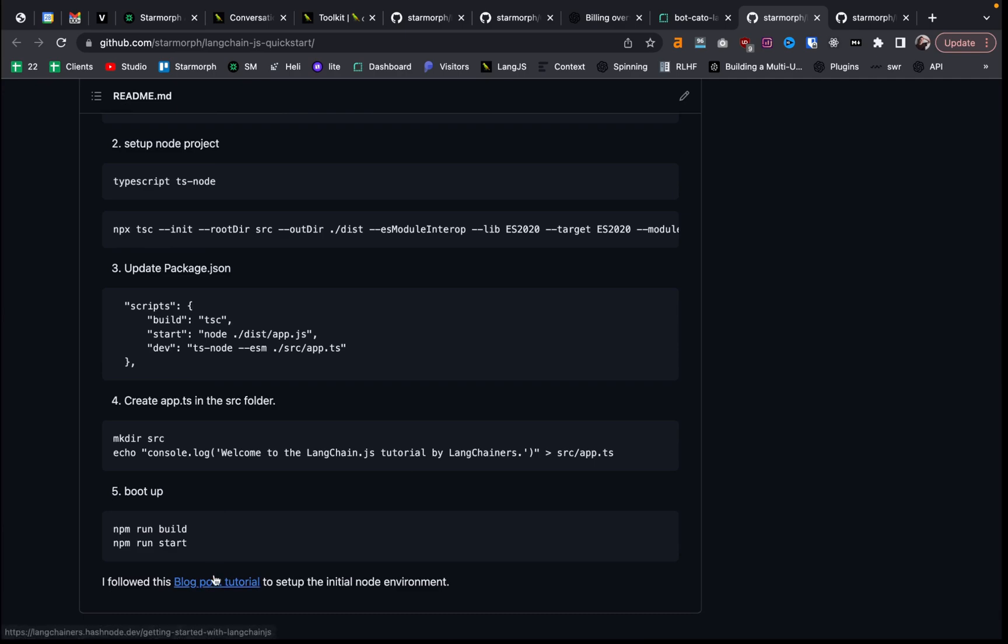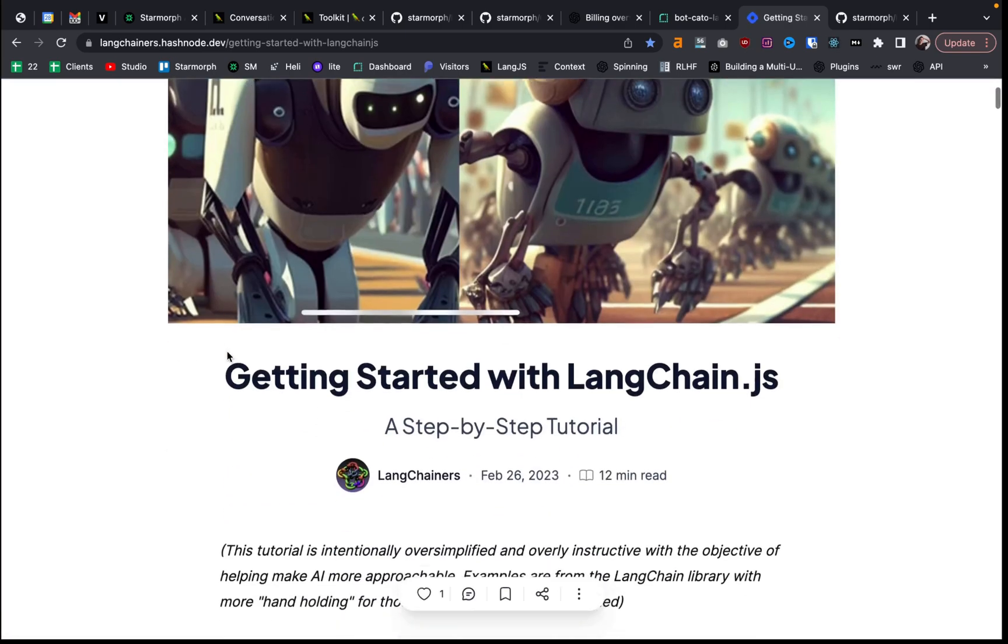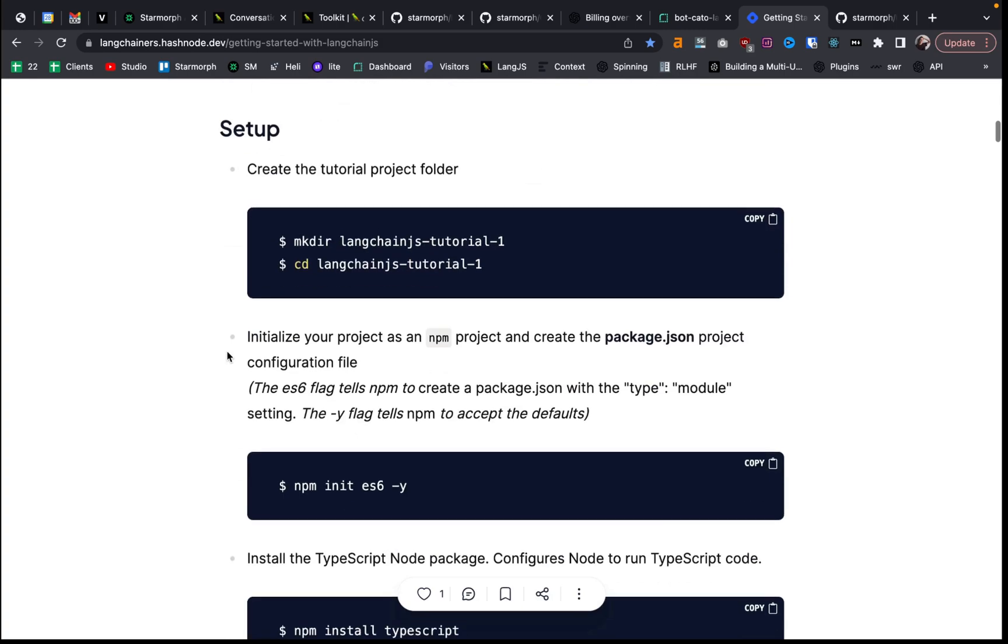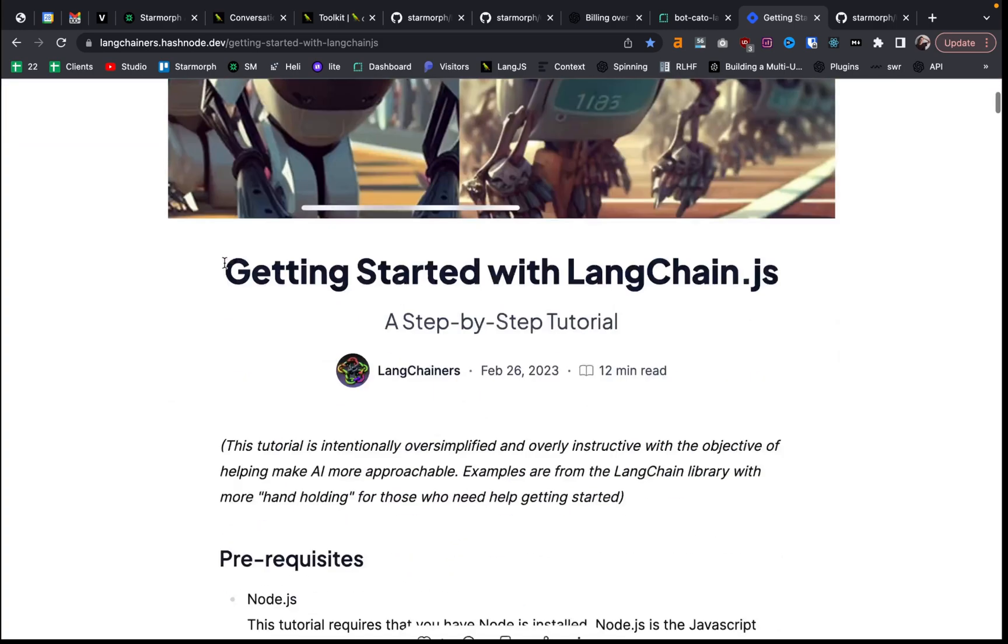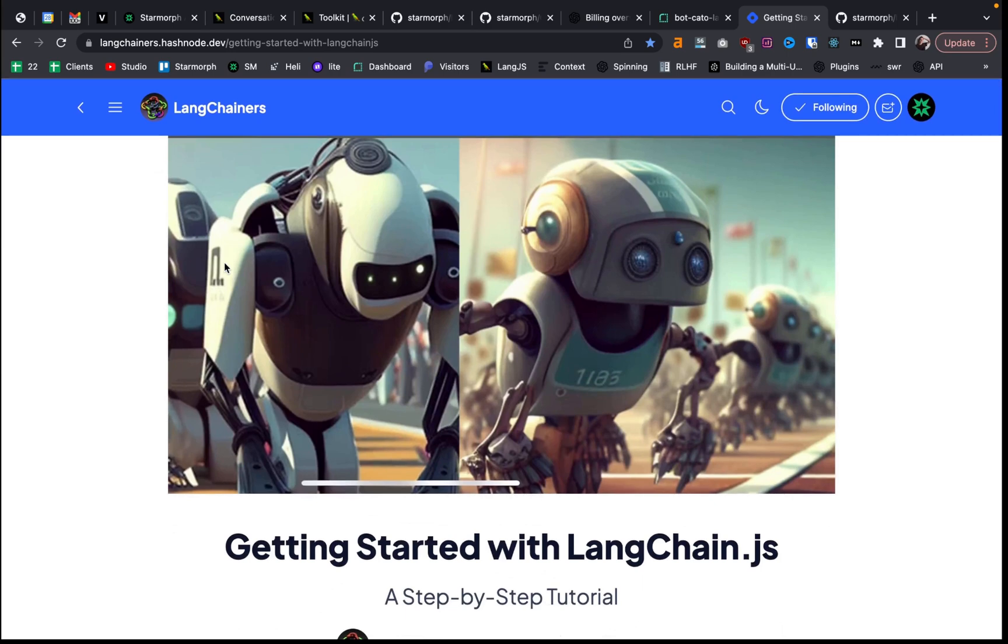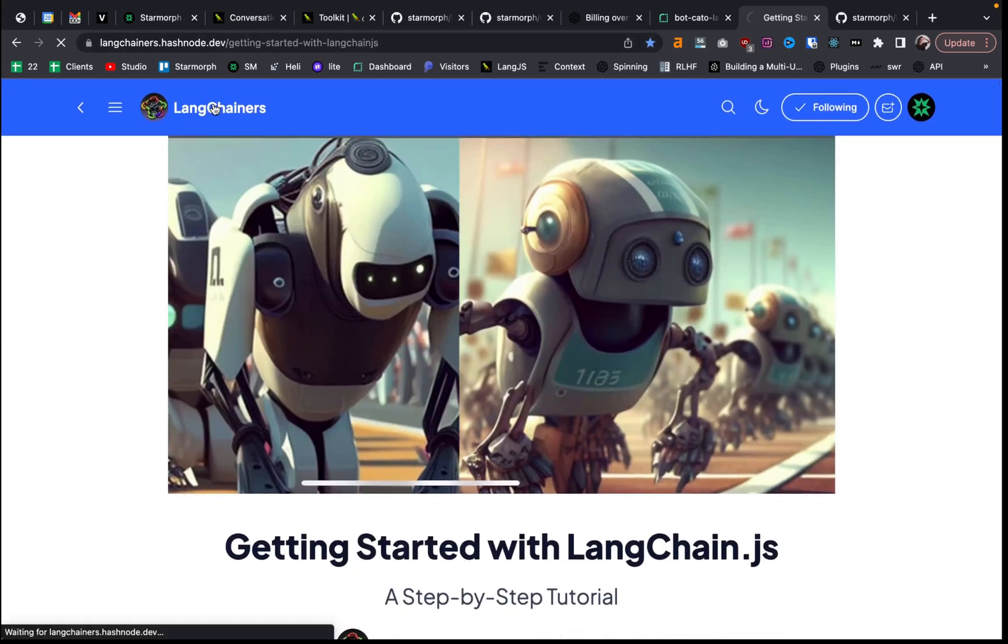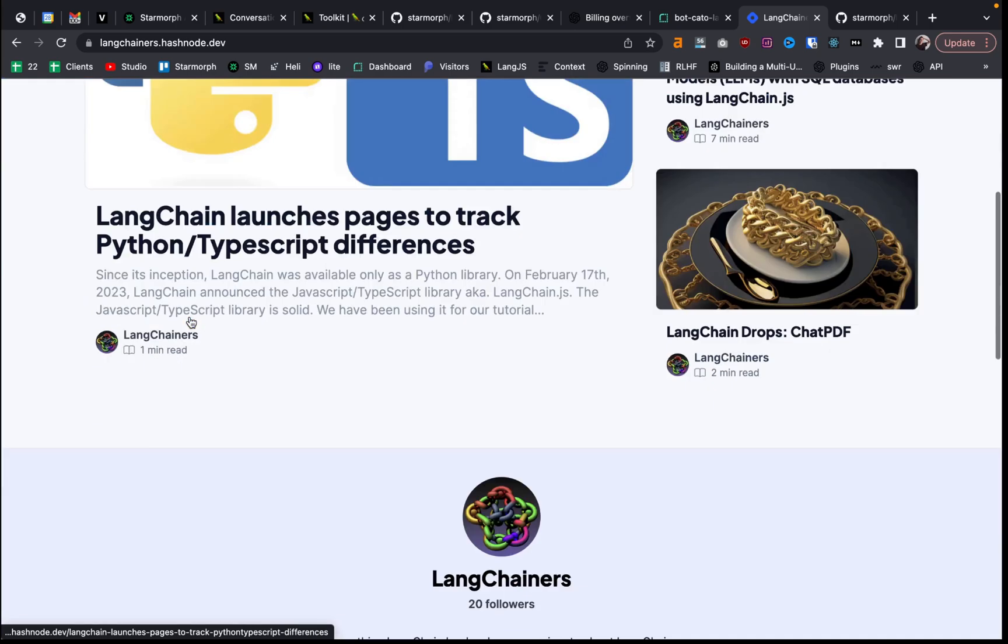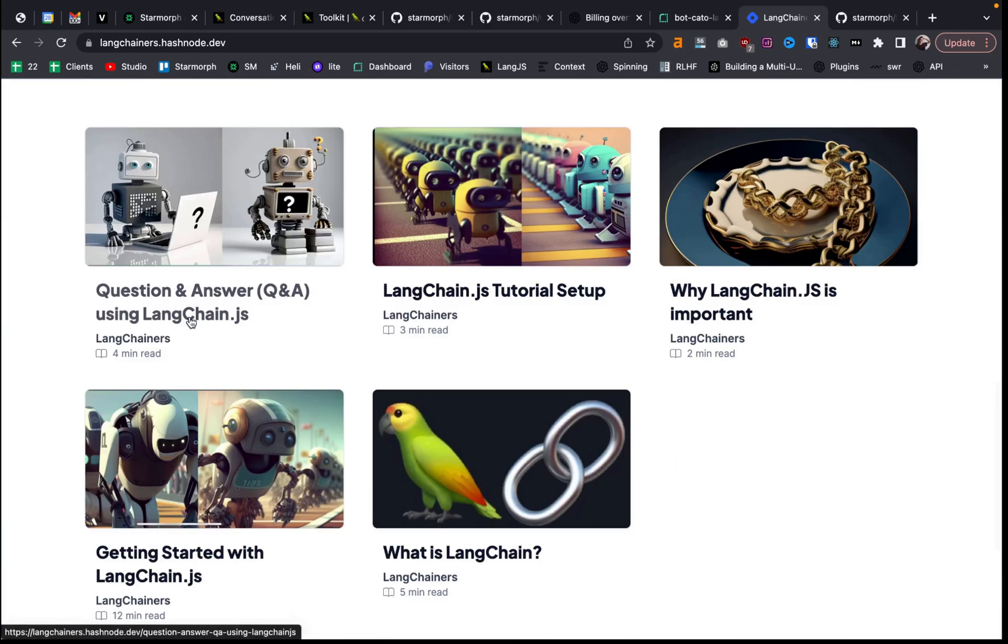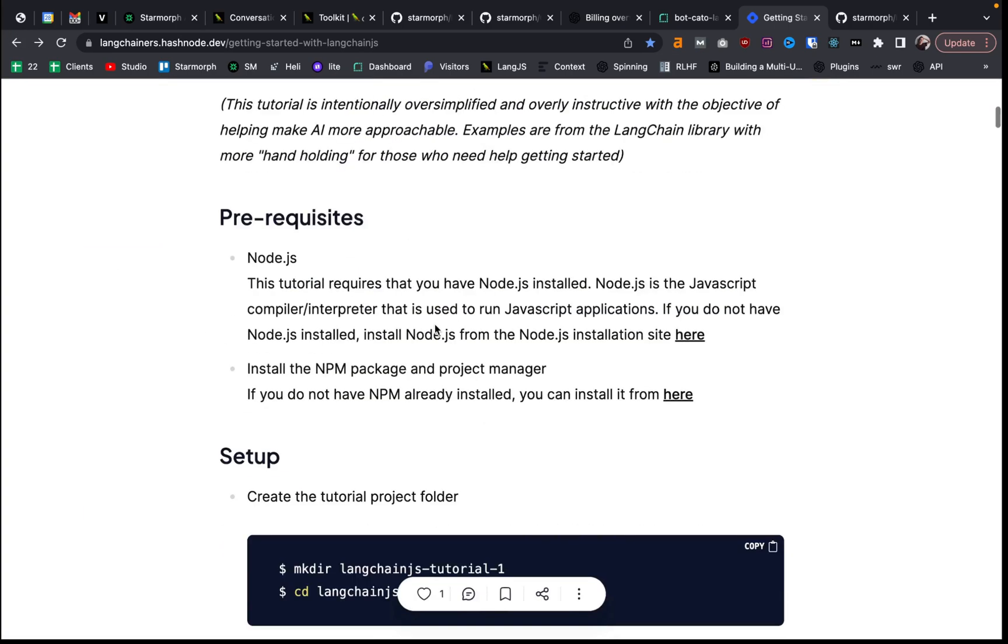Yeah, I also, again, want to mention that I got this Node environment setup from this blog post here. So thank you to whoever wrote this blog post, because it's really helpful. And they actually have, I think this is like a whole community. But there's definitely I've seen a few other Langchain articles on here. So shout out to these guys.